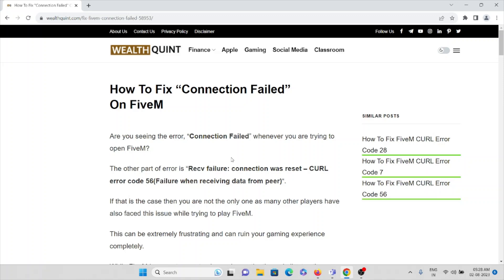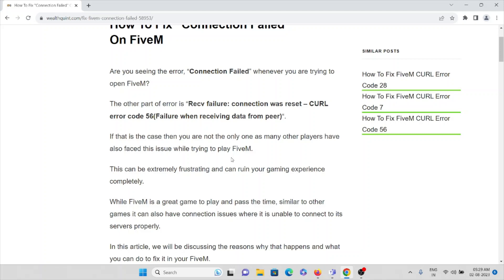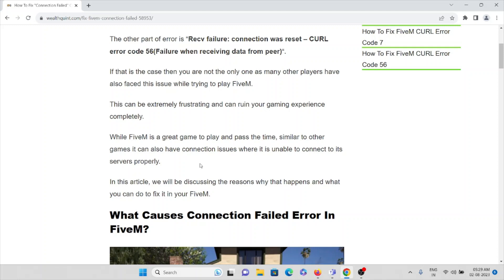In this video we'll see how to fix the connection failed error on FiveM application. This is one of the errors you might face whenever you are trying to play the FiveM application, and it can be extremely frustrating and ruin your gaming experience. While FiveM is a great game, like other games it can also have connection issues where it is unable to connect to the servers properly.